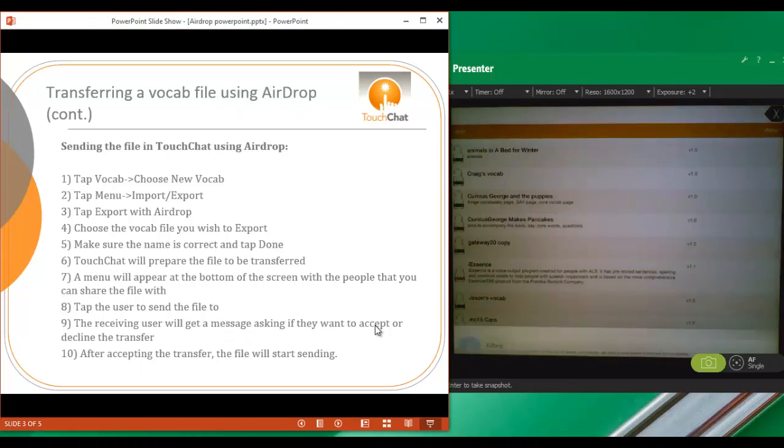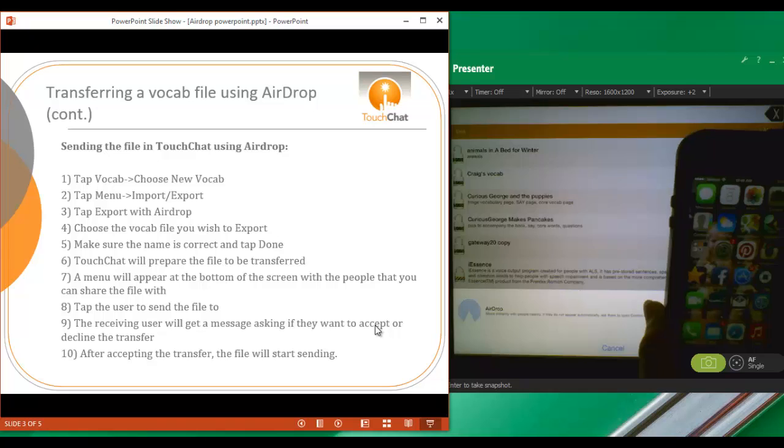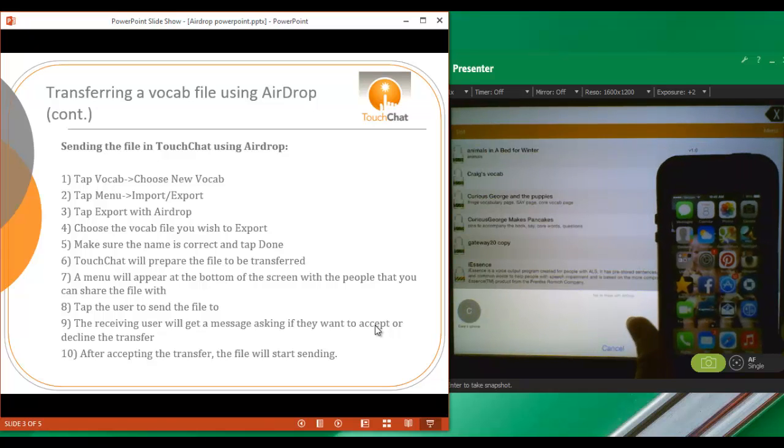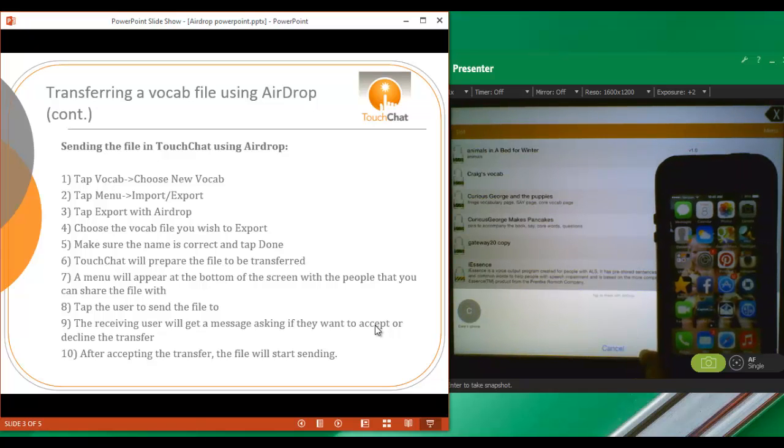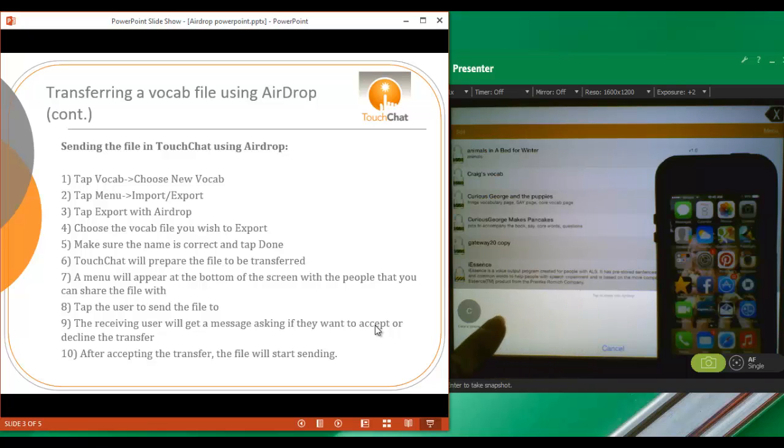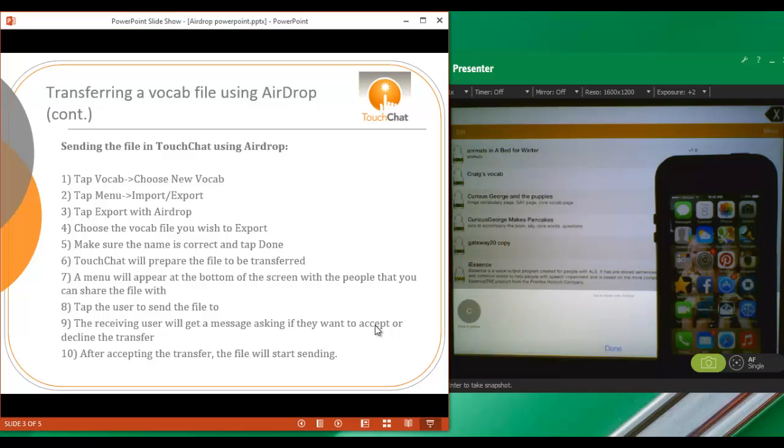Then what I'm going to do is bring up my other device on the screen here so you can see that one as well. So you'll notice that the AirDrop came up here at the bottom and it's trying to pick up all of the users that are within 25 to 30 feet of me. It says Kara's iPhone here so I'm going to tap on Kara's iPhone in order to send that one.